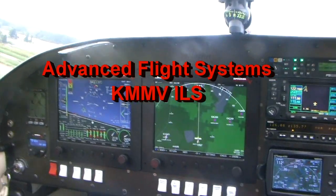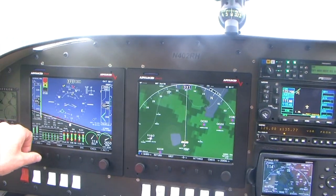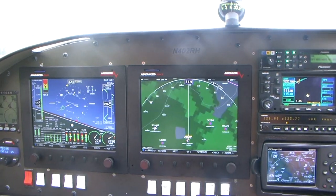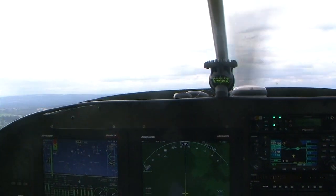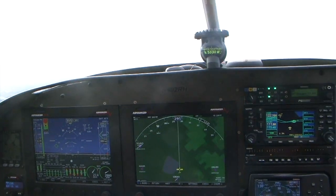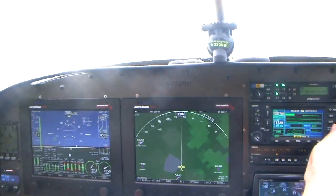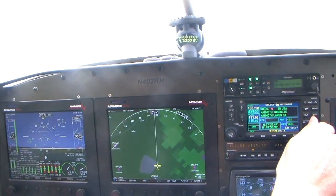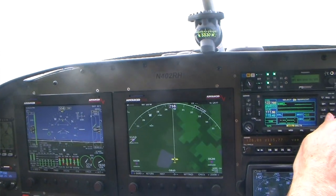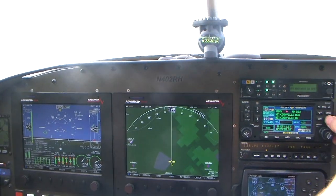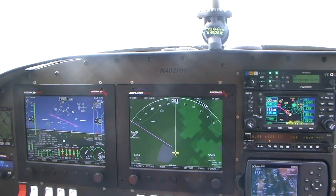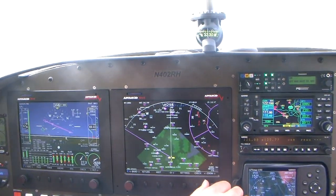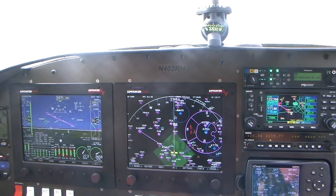We've set our altitude bug at 2,000 feet and we'll put the heading bug over here. We'll just hit the EFIS mode and away we go. First thing we're going to do is shoot an ILS into McMinnville, so we'll do a direct to McMinnville. Notice we get the nav needle and we also get a course directly to McMinnville.